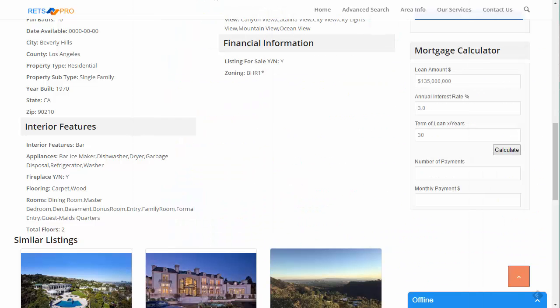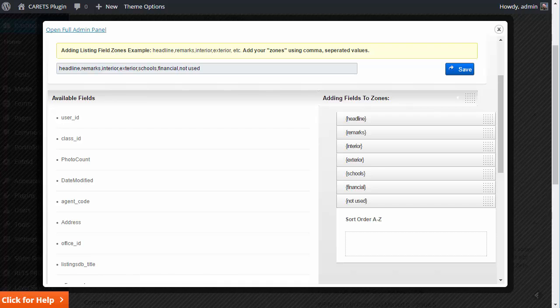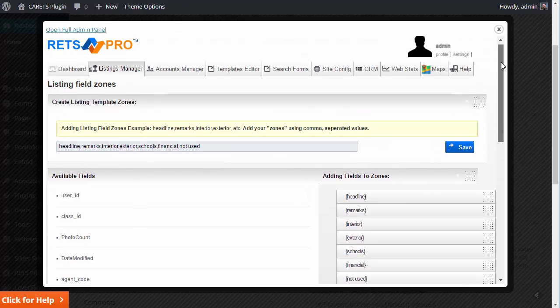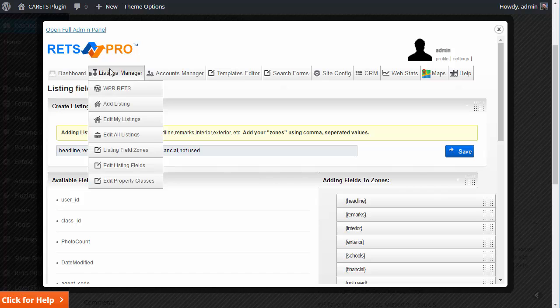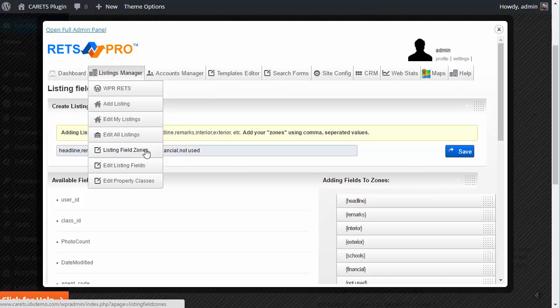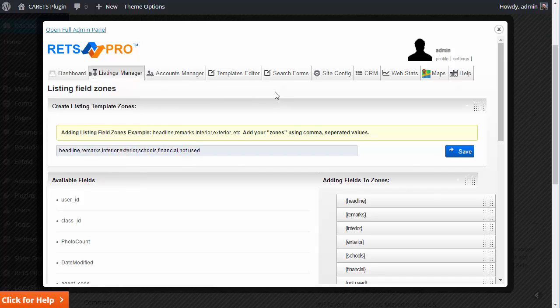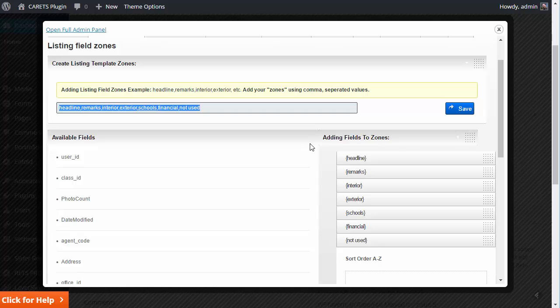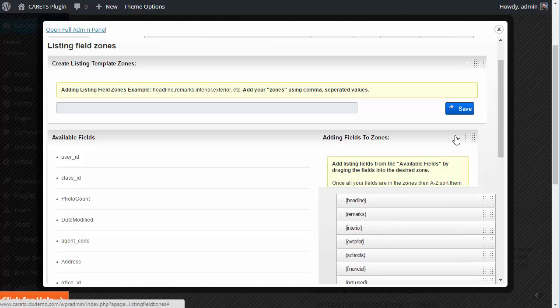Now, how do you get in there and get that set up? Well, what you do is you go up here to listings manager, go down to listing field zones right here. Click on that. That's going to open up. There will be nothing in here when you first do this. And this will be full of data. There will be nothing over here.